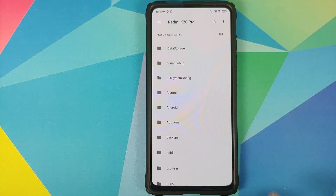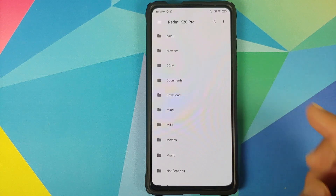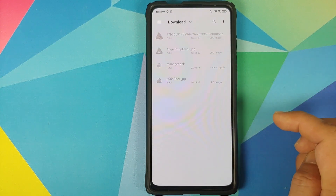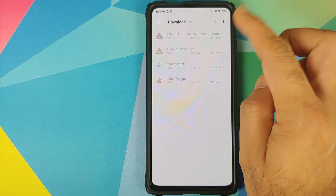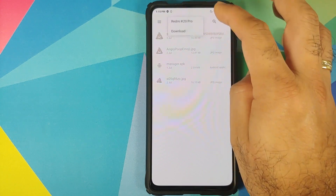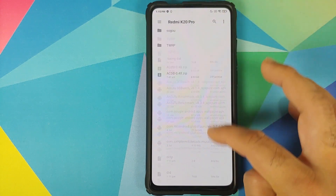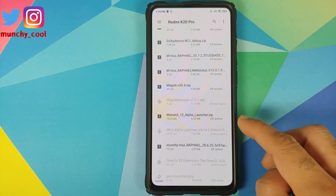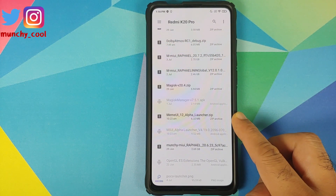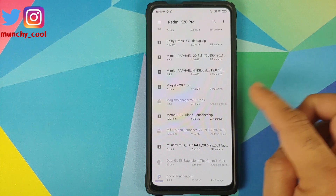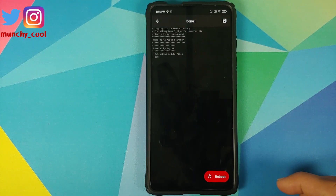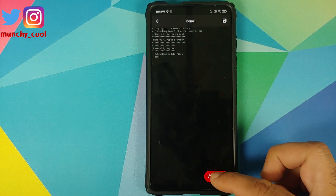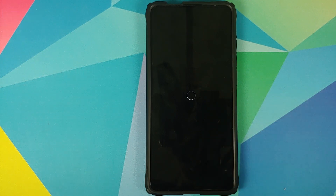Navigate to the folder where you downloaded the file linked in the description. If you downloaded it directly on your phone, it will be in the Download folder. In my case I transferred it manually, so it's in the root directory. This is the file we're looking for: MIUI 12 alpha launcher. Select the file, and once the module has installed successfully, tap on Reboot.